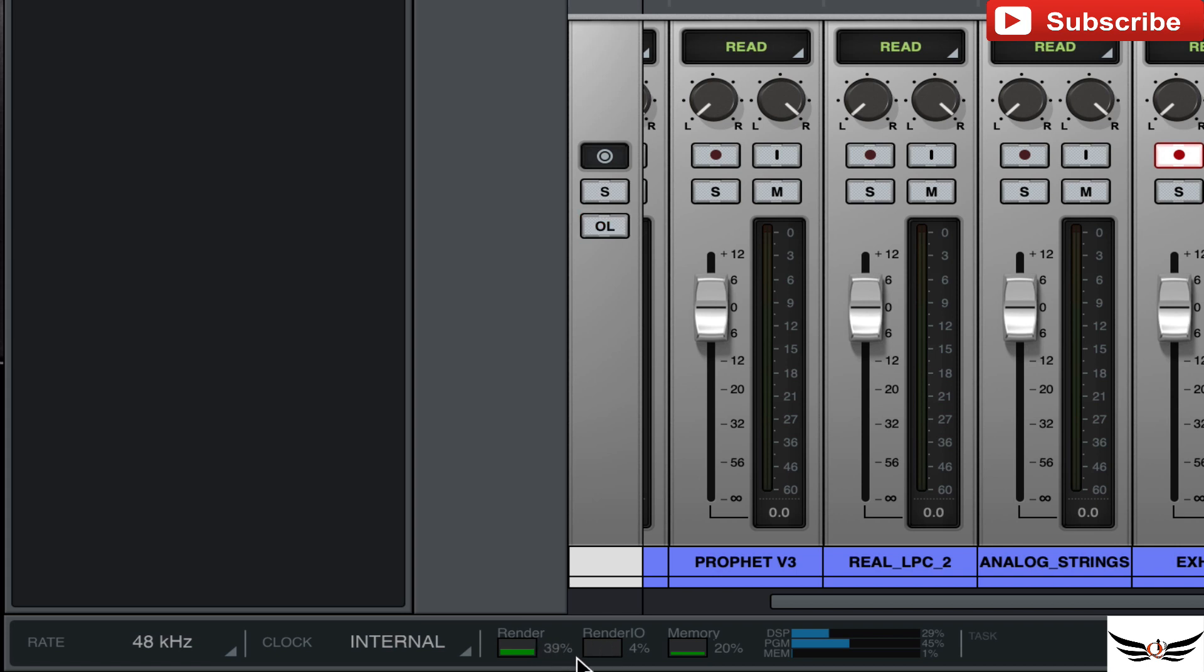And maybe if one of you out there have figured it out, maybe you can let me know. But if you come down here to the bottom, it says render. And that stays at about 30%, and then of course when you go in and you start playing an instrument or something like that, it does raise up.